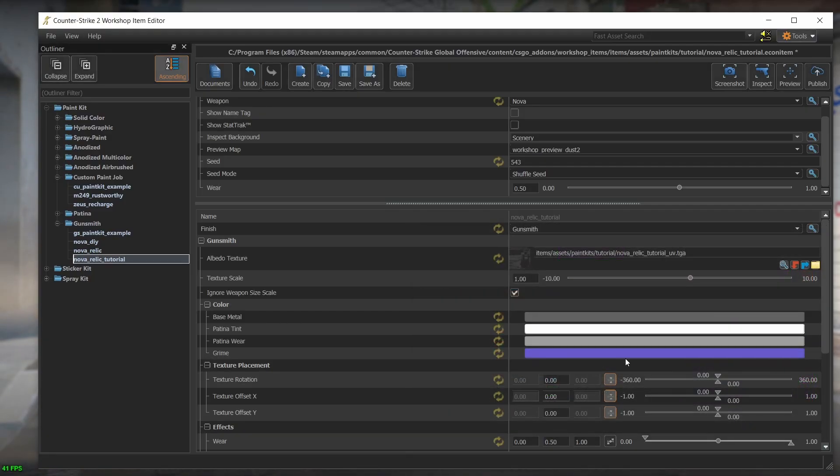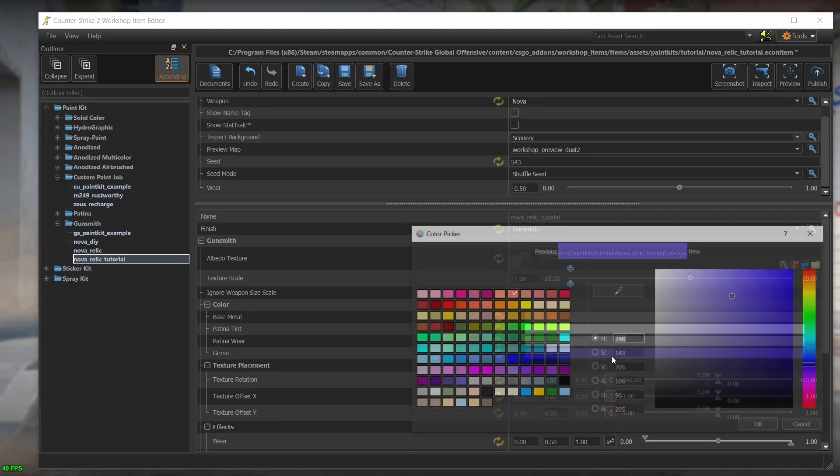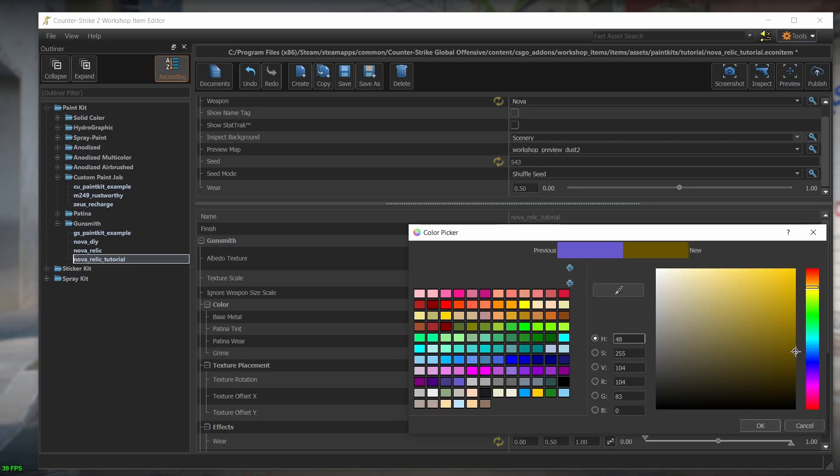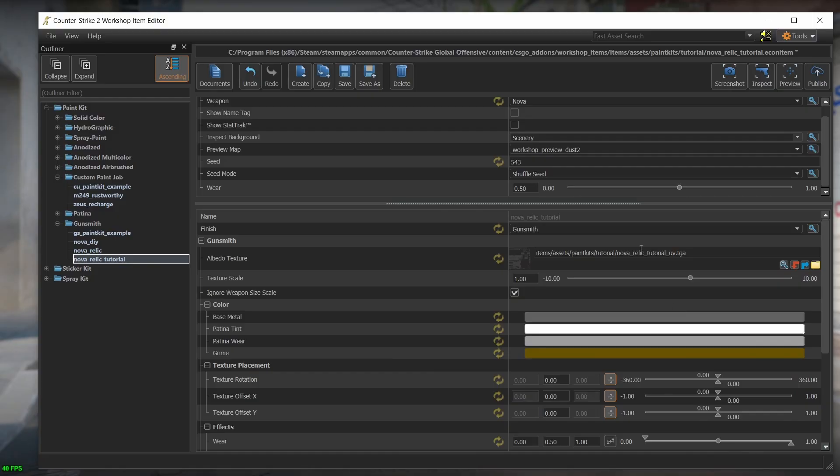And finally, the grime is like dust or rust that accumulate on the weapon. So for that, I'll choose some brownish color. I'll set the wear level to the max and see what we get now.